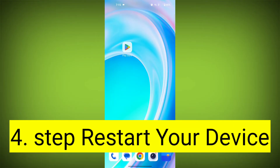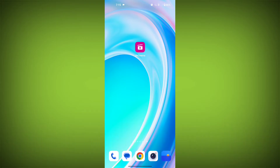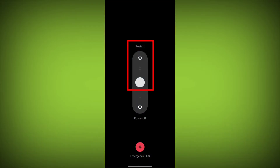Fourth step: restart your device. Reboot your phone or device to refresh its settings. To do this, long press on the device's power button and swipe to restart it.